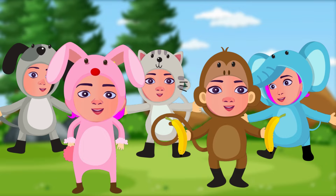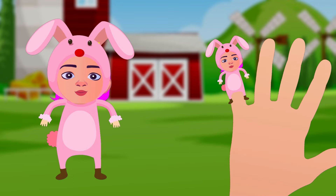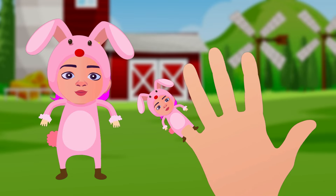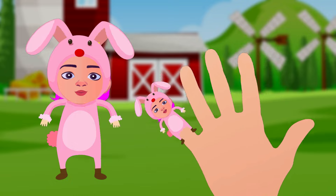Rabbit finger, rabbit finger, where are you? Here I am, here I am, how do you do?